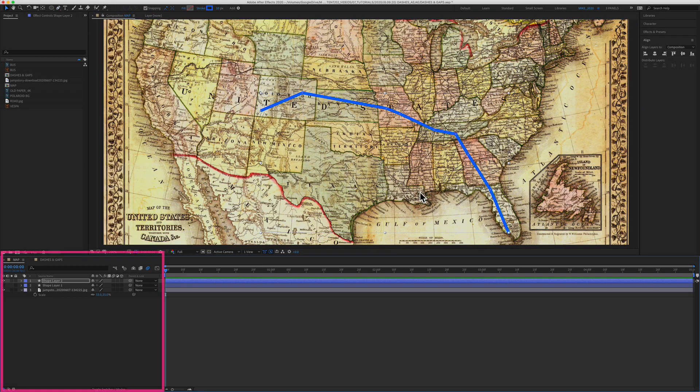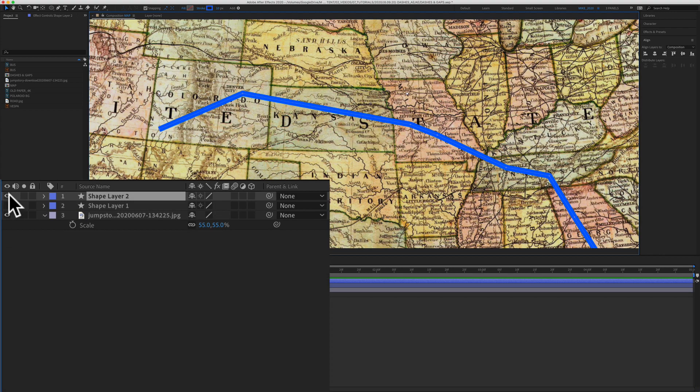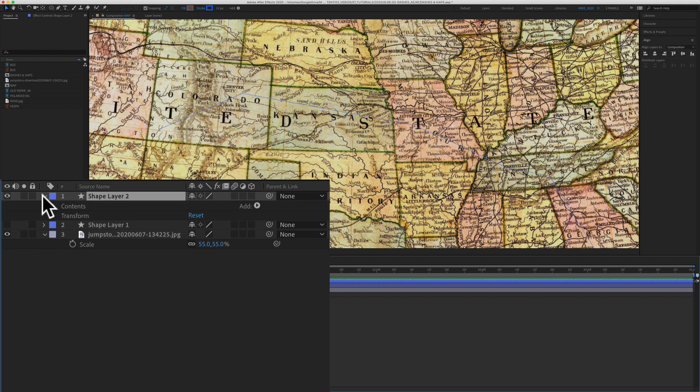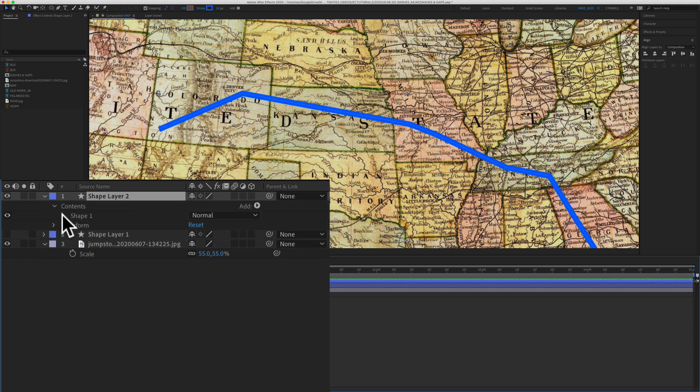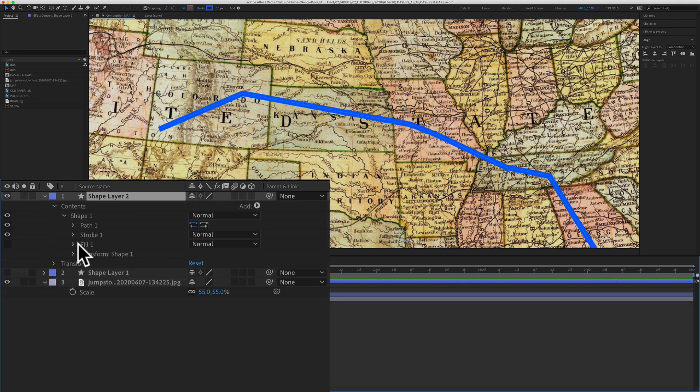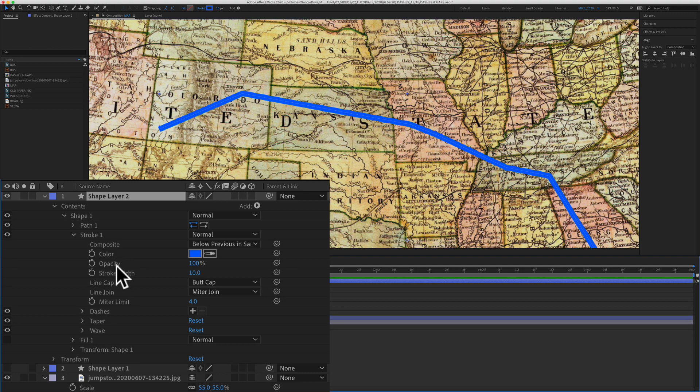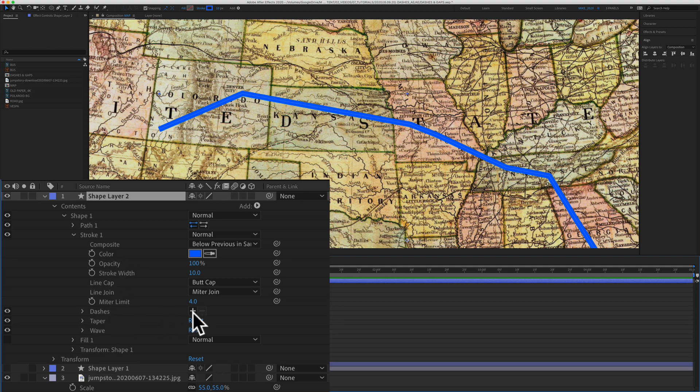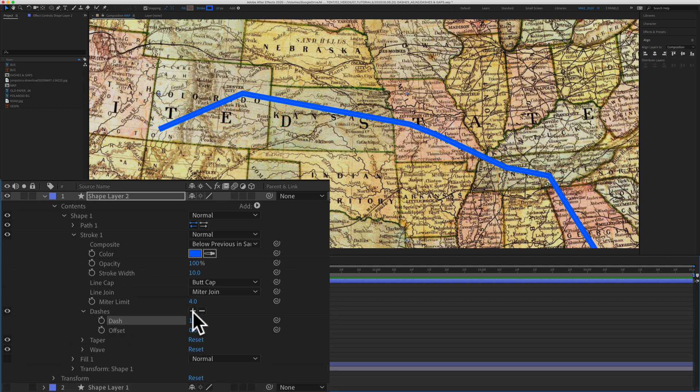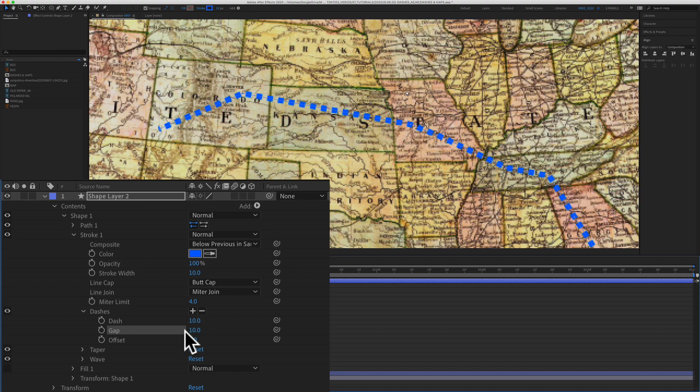So now it's time to stylize our line, add some dashes and gaps. I'll come down here to the layer panel and we're working on shape two. That's this one right here. So twirl open shape two, twirl open contents, shape one. Then we're going to open stroke two. Come down here to dashes and click on the plus to add dashes. Click on the plus one more time to get the gaps.